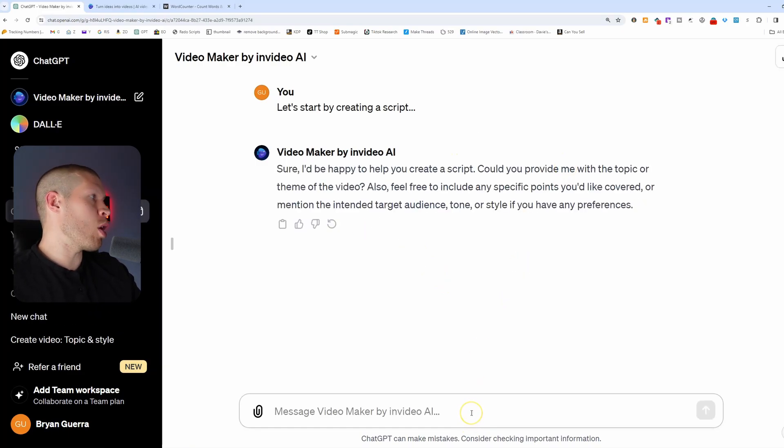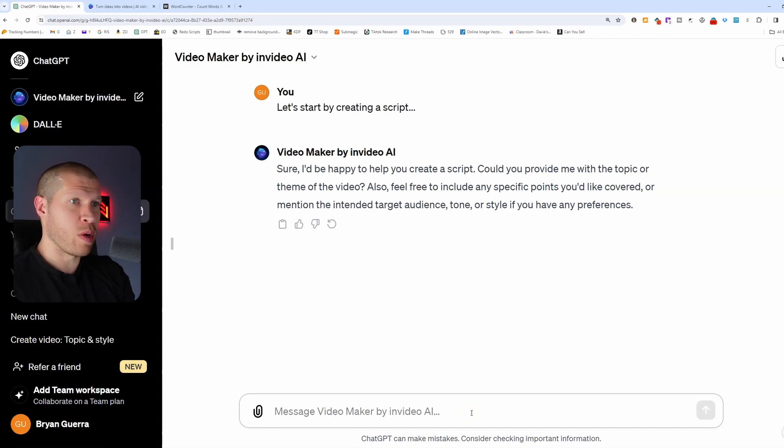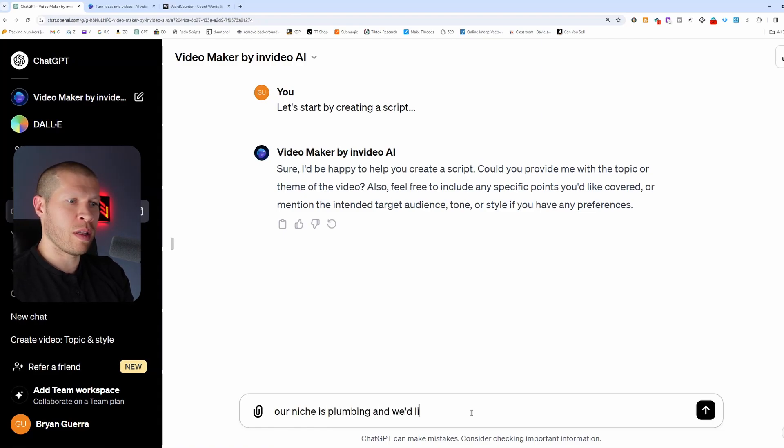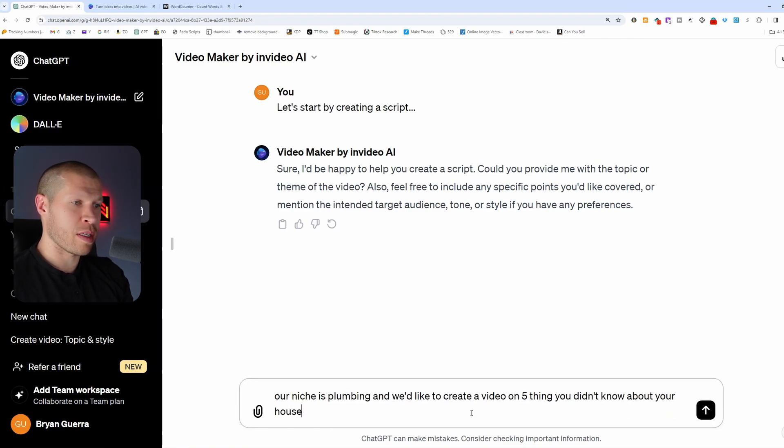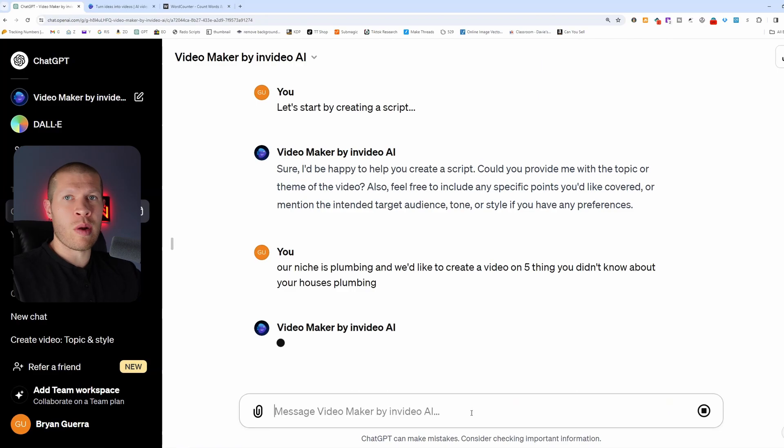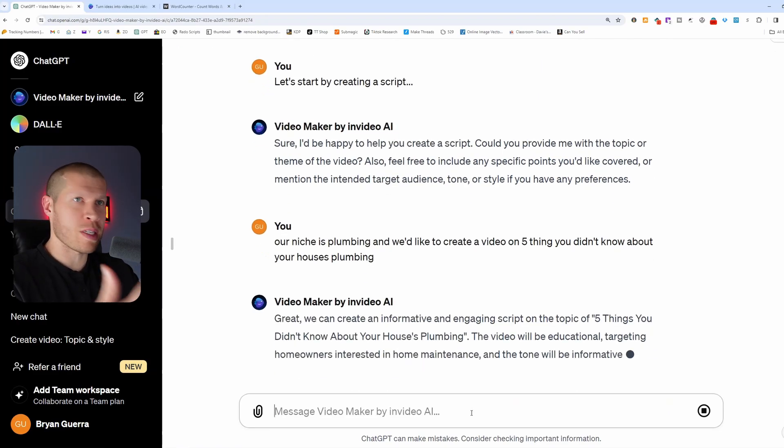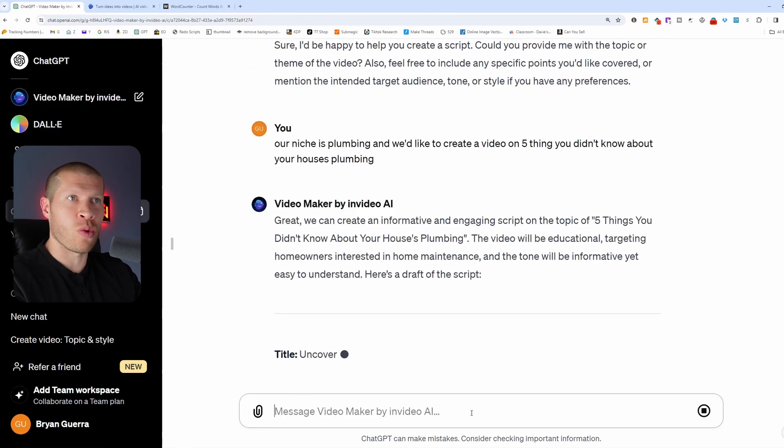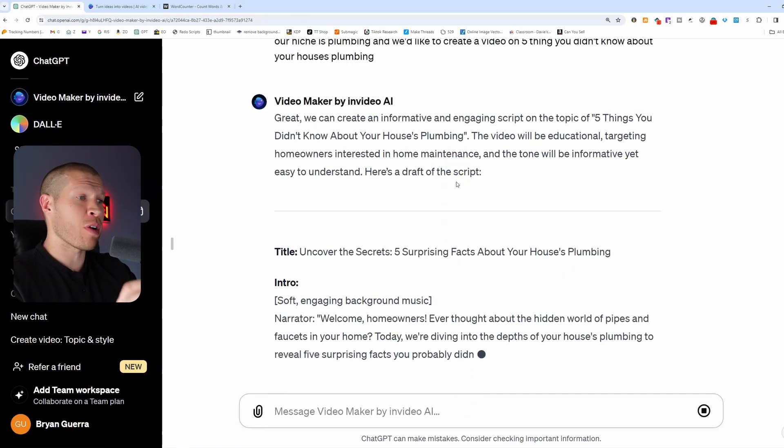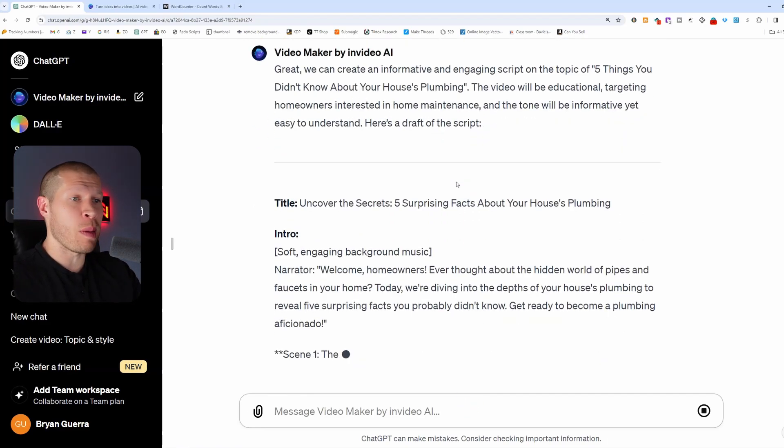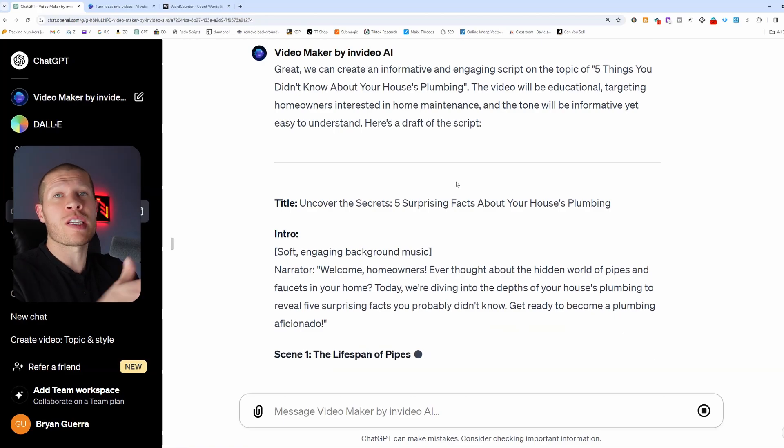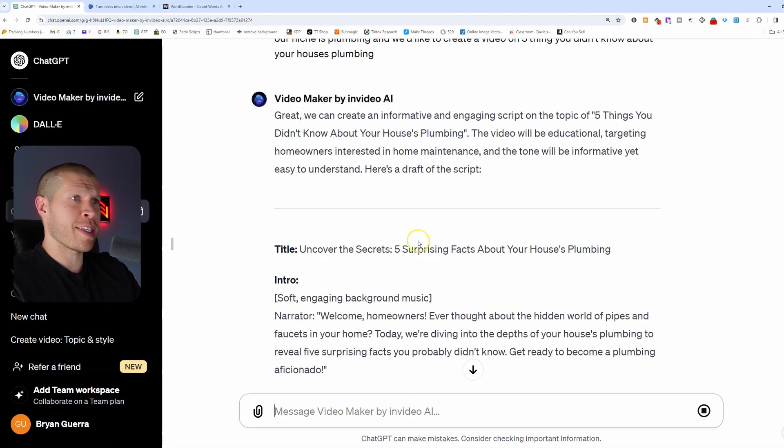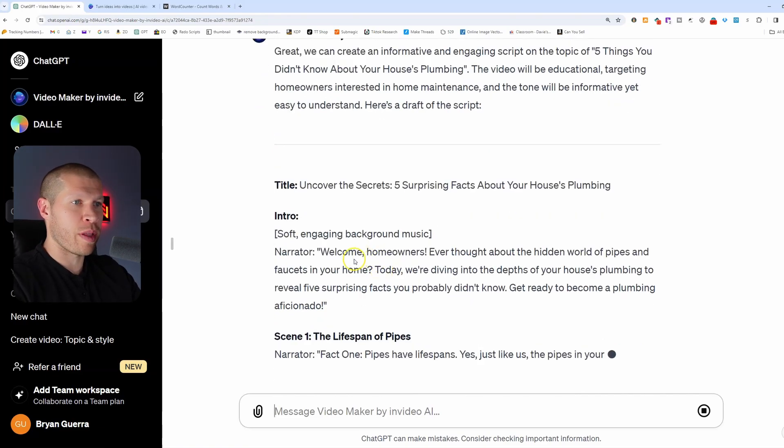Maybe our niche is plumbing, and we're not sure what type of videos we can make within plumbing. We would say, our niche is plumbing, and we'd like to create a video on five things you didn't know about your house's plumbing. Obviously, I don't know anything about plumbing, and you would do some research if this was actually your niche. You'd be in Google, you'd be in YouTube, figuring out different topics that people are actually searching for, and then creating scripts on that. But just to give you an example here, it's saying, all right, here's five things on it, so let's see what it comes up with.